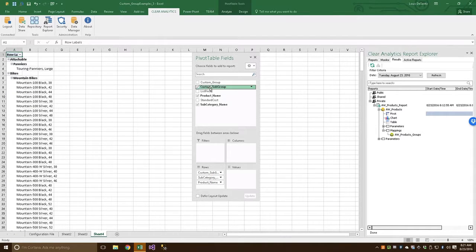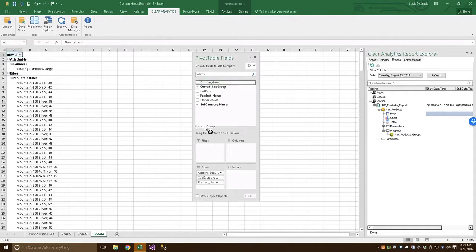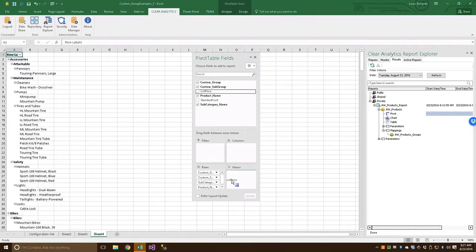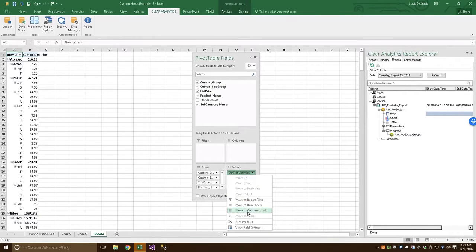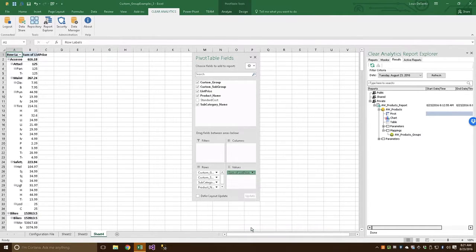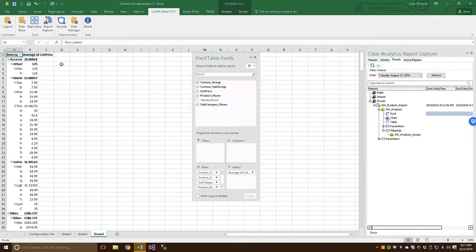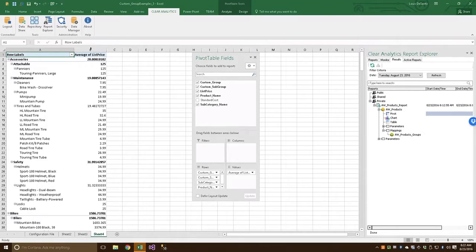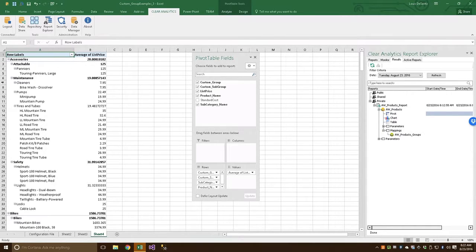And then our even more general Custom Group right here. And let's go ahead and drop our list price right here. We'll give it something that makes sense, like maybe average. OK, let's go ahead and expand this outward. All right, now as you can see, we have our products in a pivot table in a hierarchical grouping according to our Custom Subgroups.